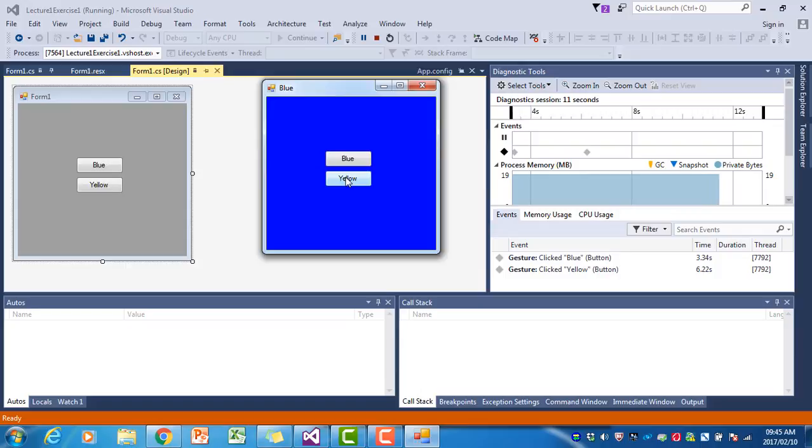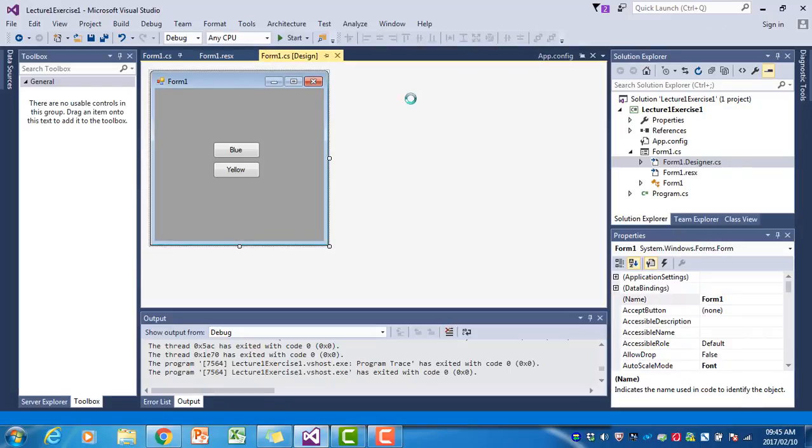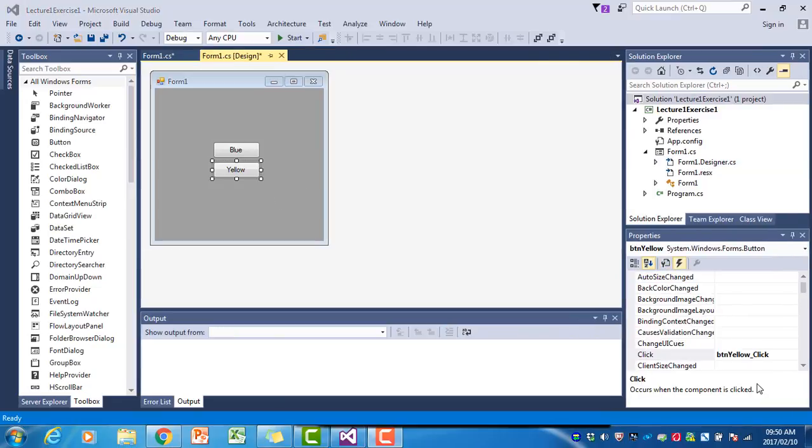Previously, when we wanted to open the click event handler, we double-clicked on the button. There's another way to do this. Make sure the yellow button is selected.